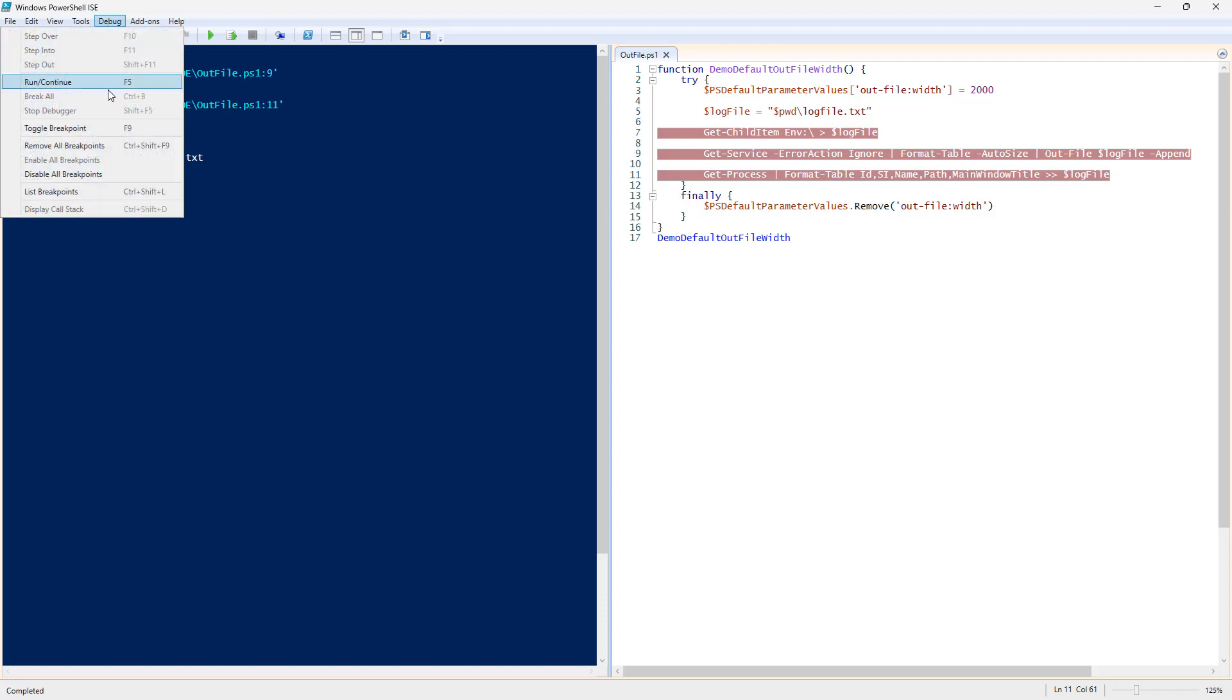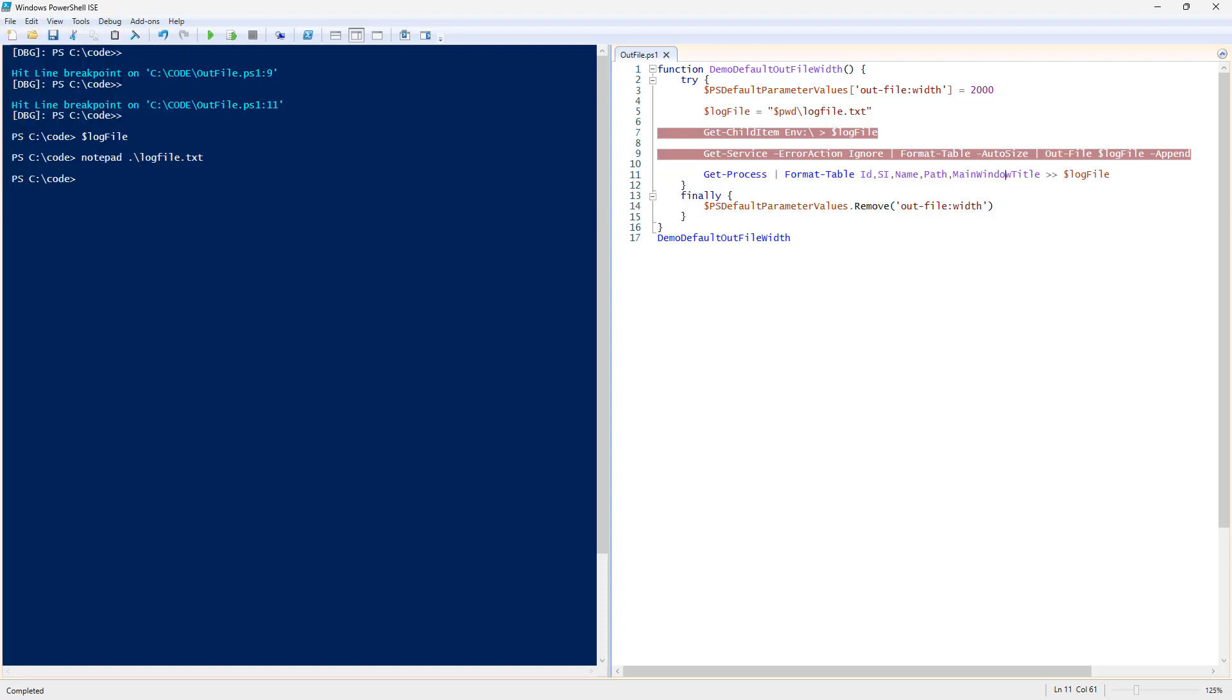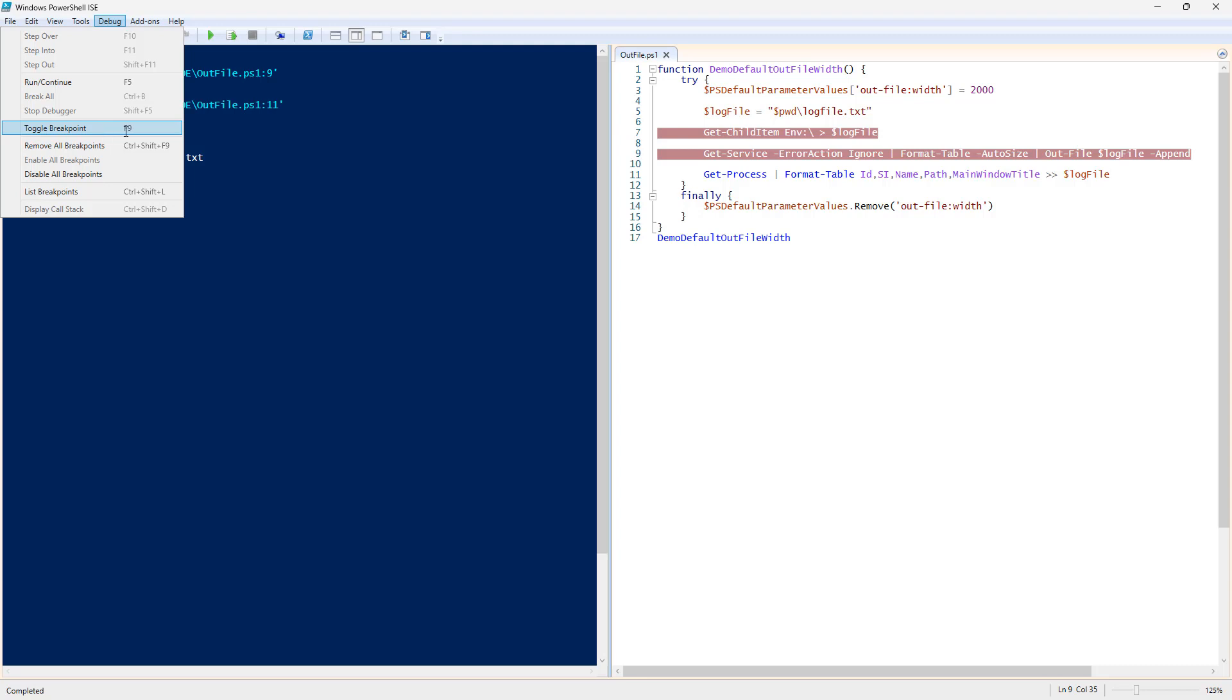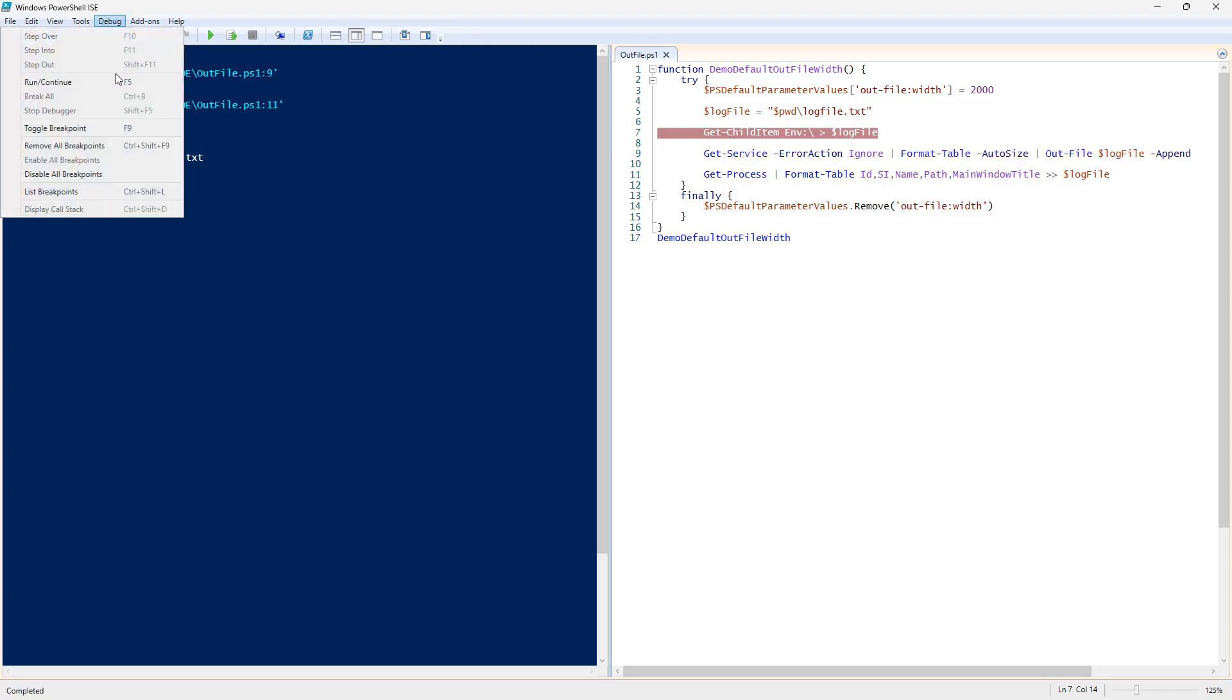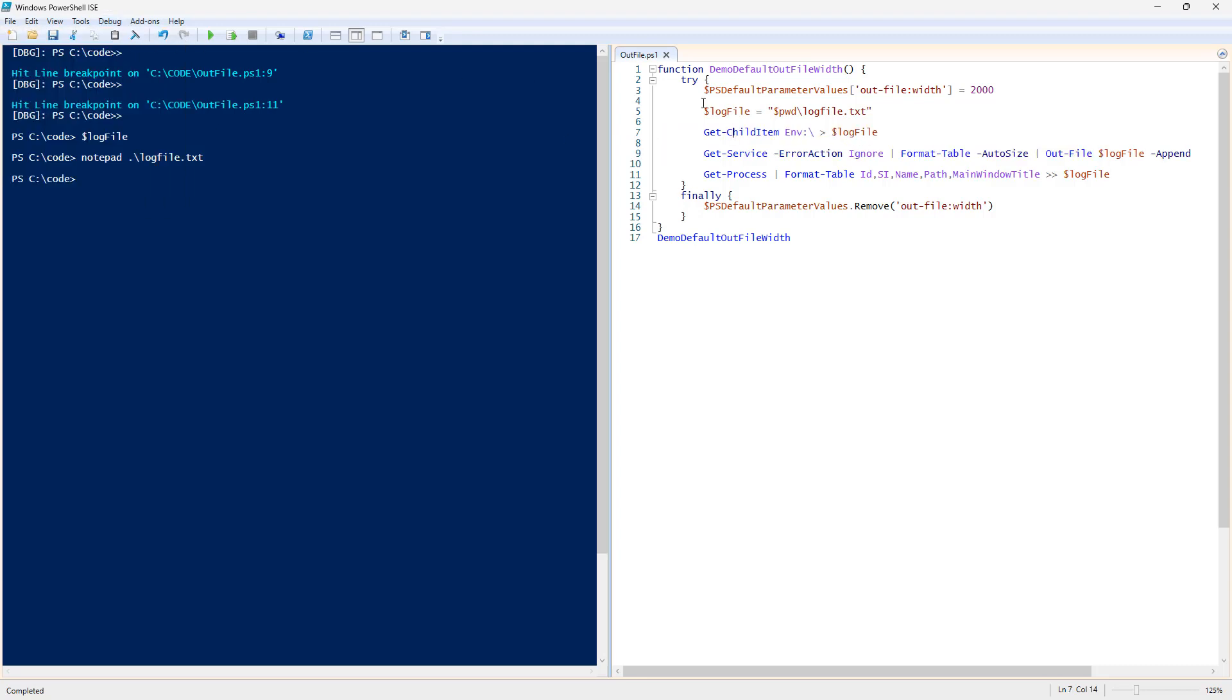Definitely some good things in here. I actually think that the 2000 width, probably not that practical for most use cases. But we do have something really cool happening with the double greater than and the single greater than.